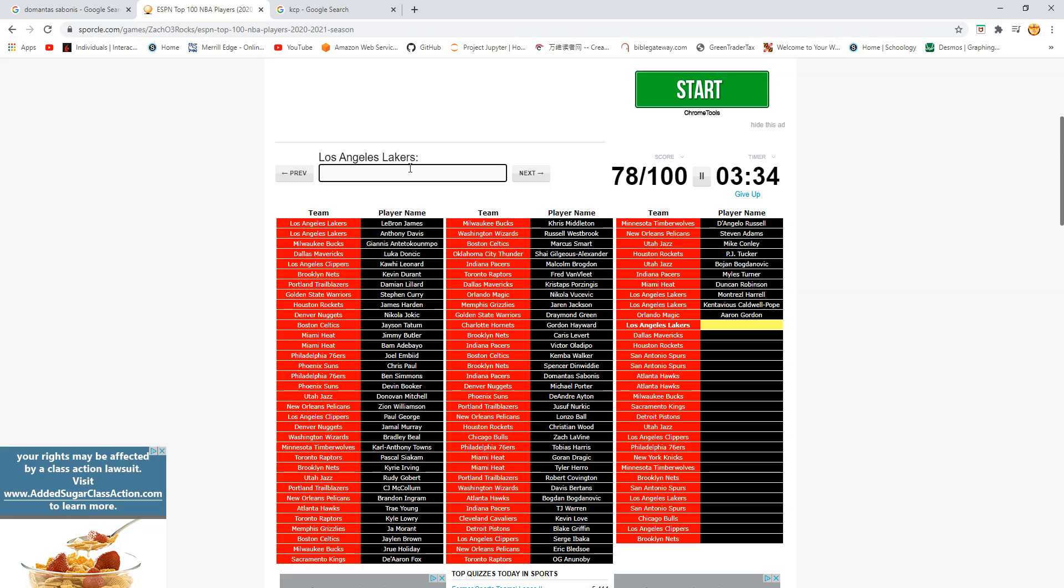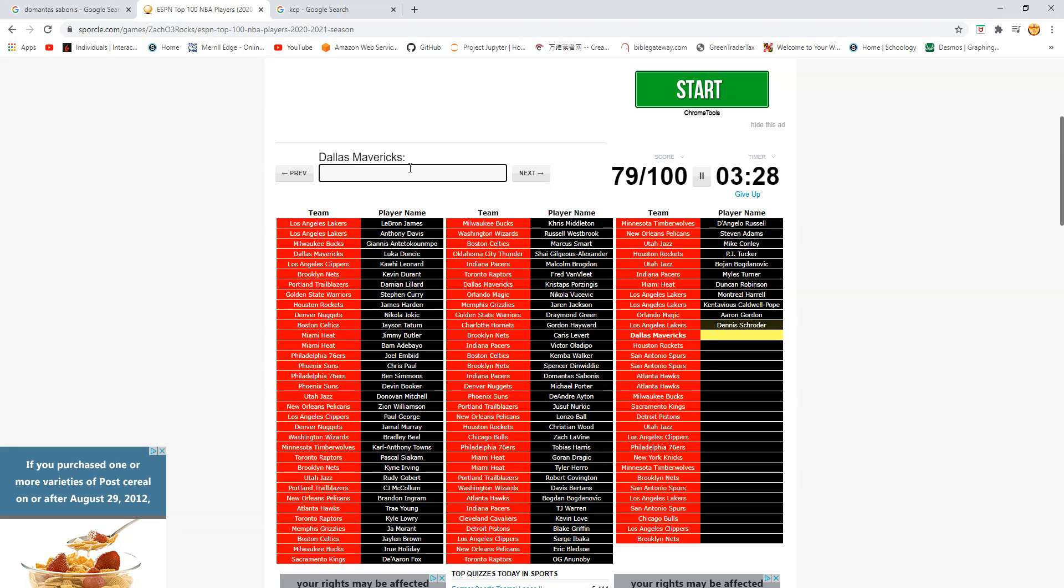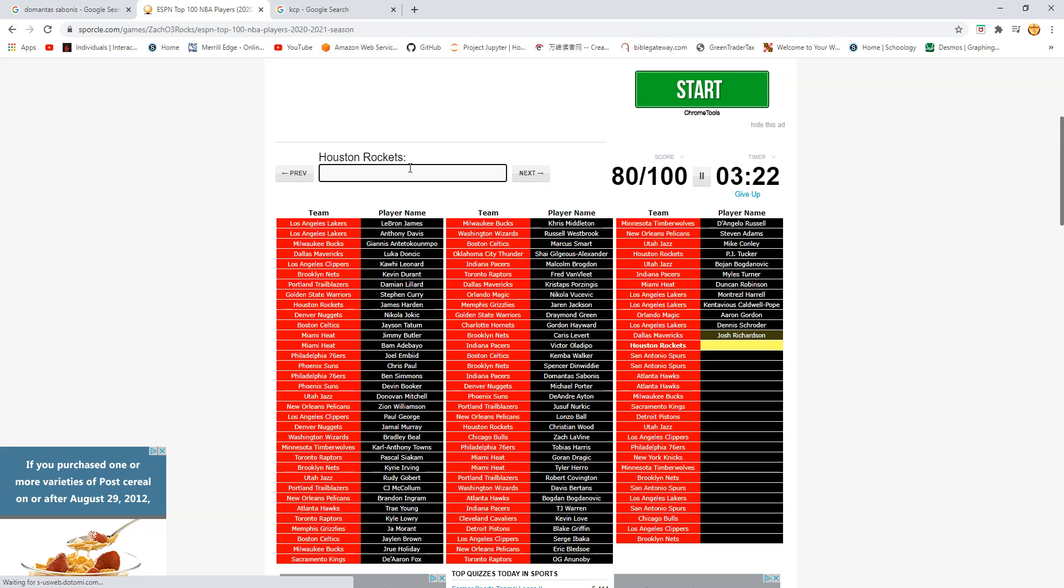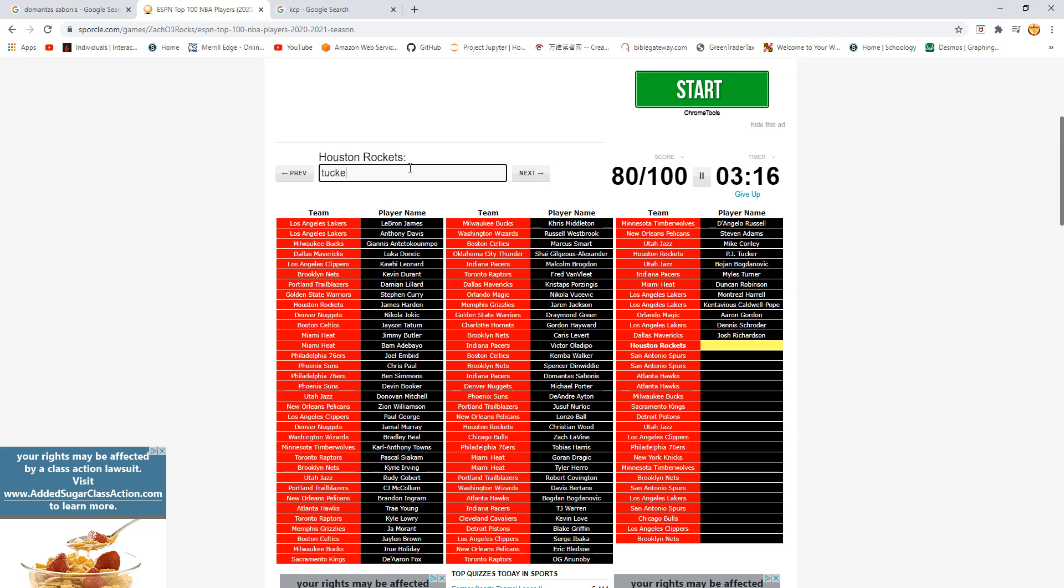Lakers again. We have. Oh. This one should be Schroder. There we go. Mavericks. Dwight Powell. Josh Richardson. There we go. Rockets. Is this Eric Gordon? No. PJ Tucker? Wait. Christian Wood? Okay. I'm gonna skip that. Spurs. Is this DeMar DeRozan? Oh my. DeRozan. You're too low.